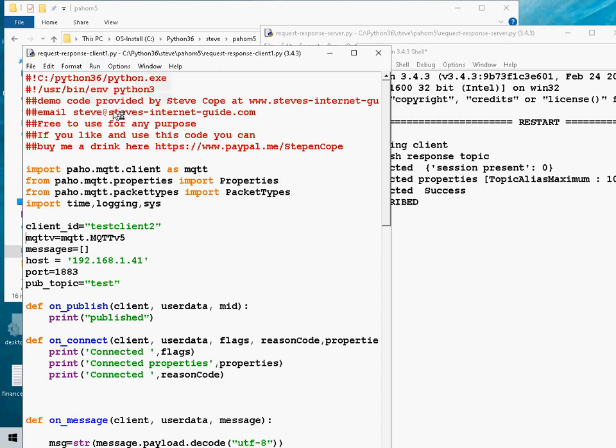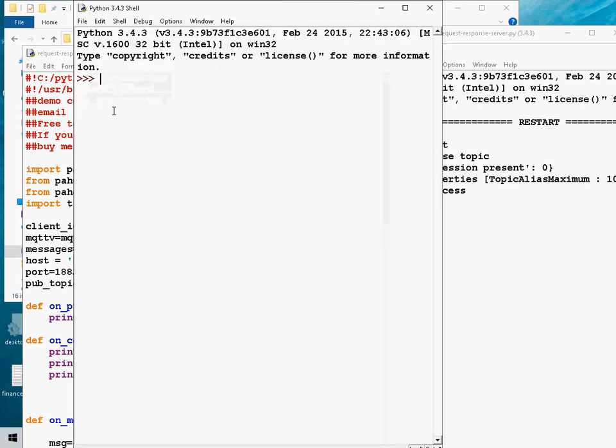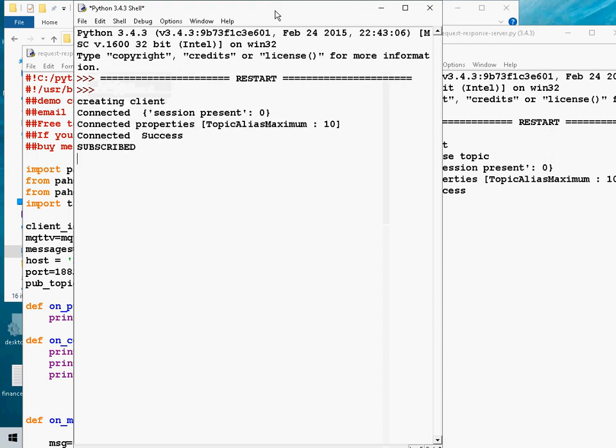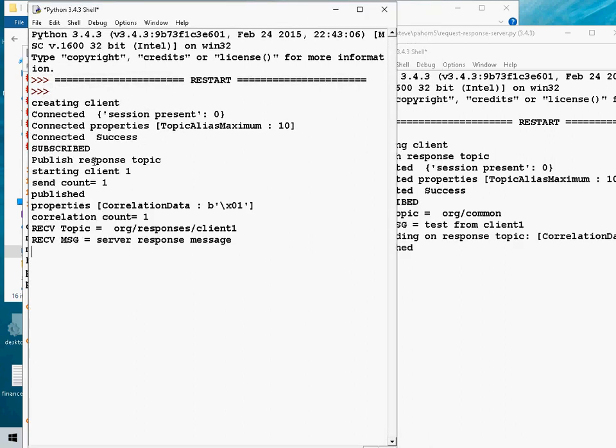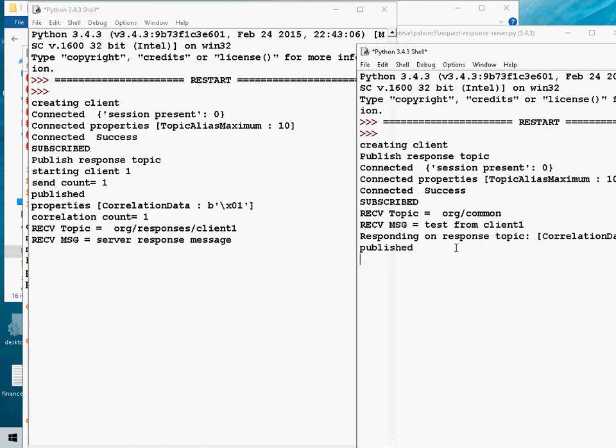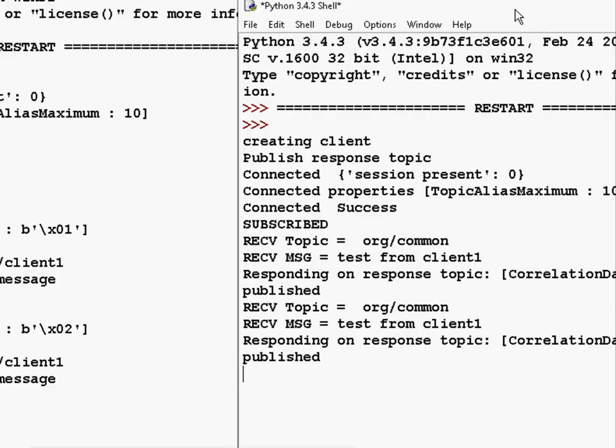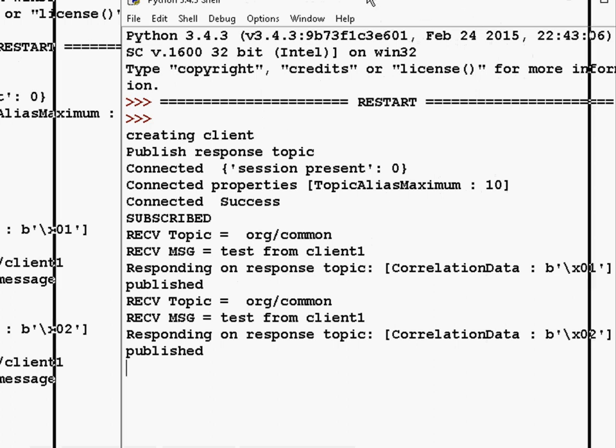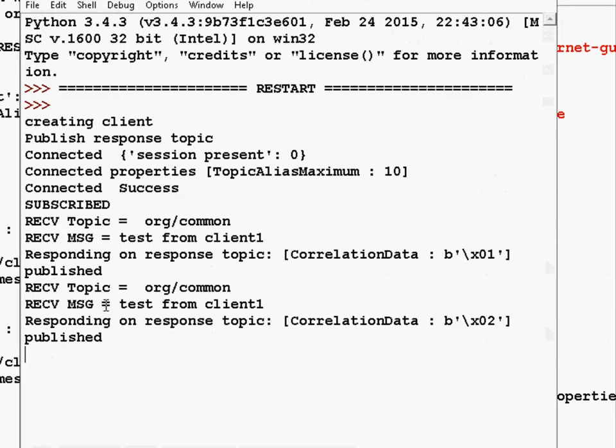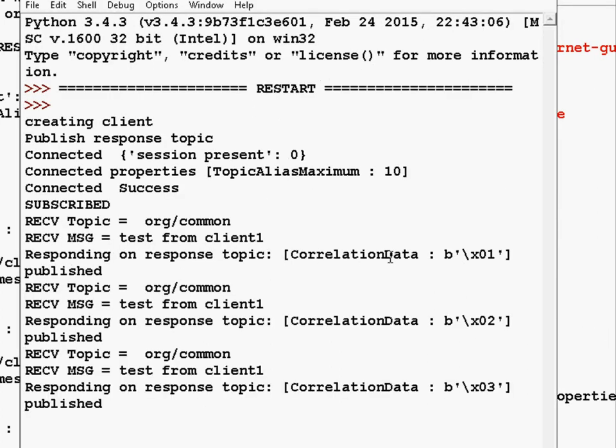So let's run it. So we connected and now we start publishing. You see here it's responded. Let's drag it over here so you can see it's got a message coming in, correlation data, and it's responded.